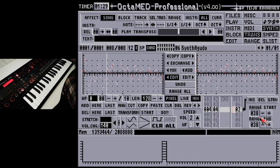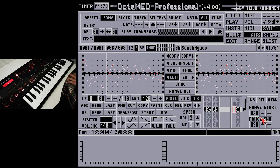By default a sine wave is used as the LFO, but we can use any waveform. Using the Shift and W key, the vibrato waveform command can be added, followed by the number of the waveform from the table that will be used.